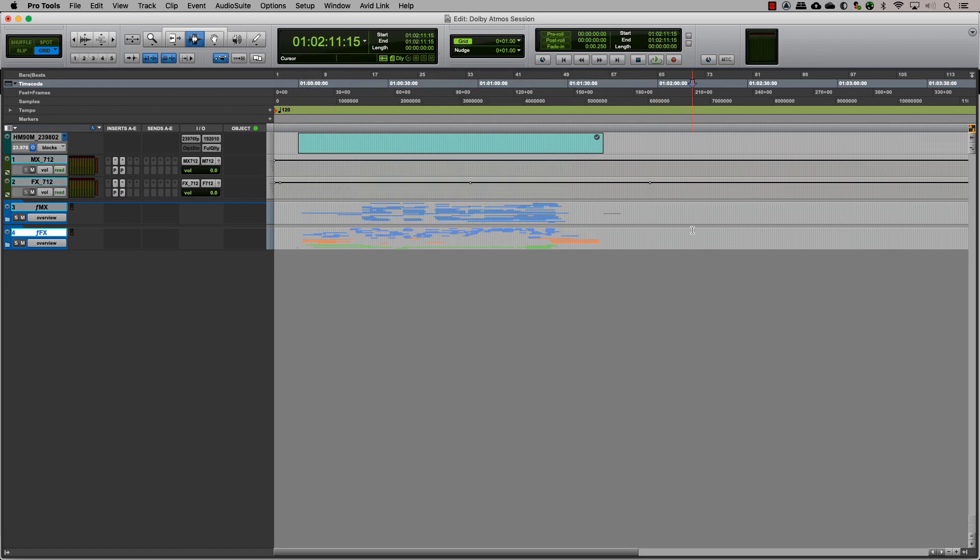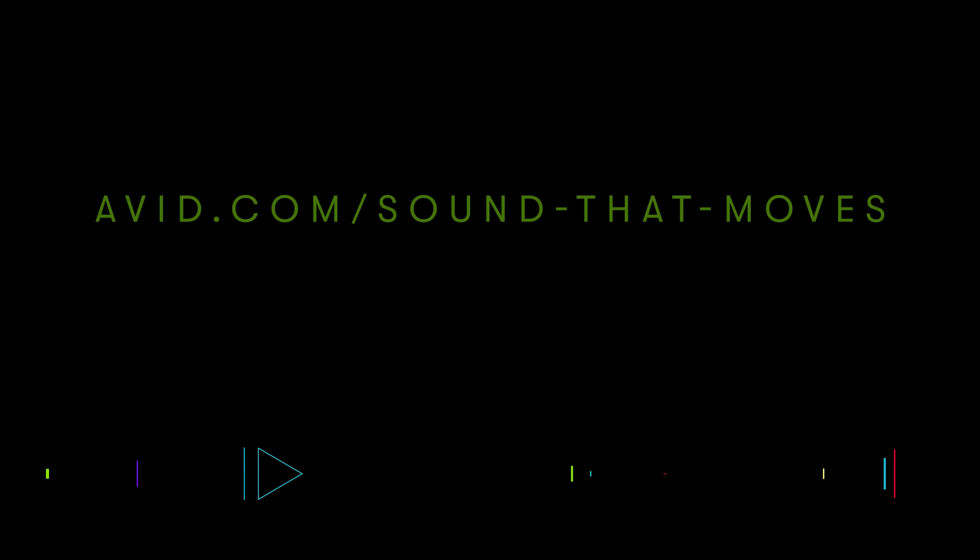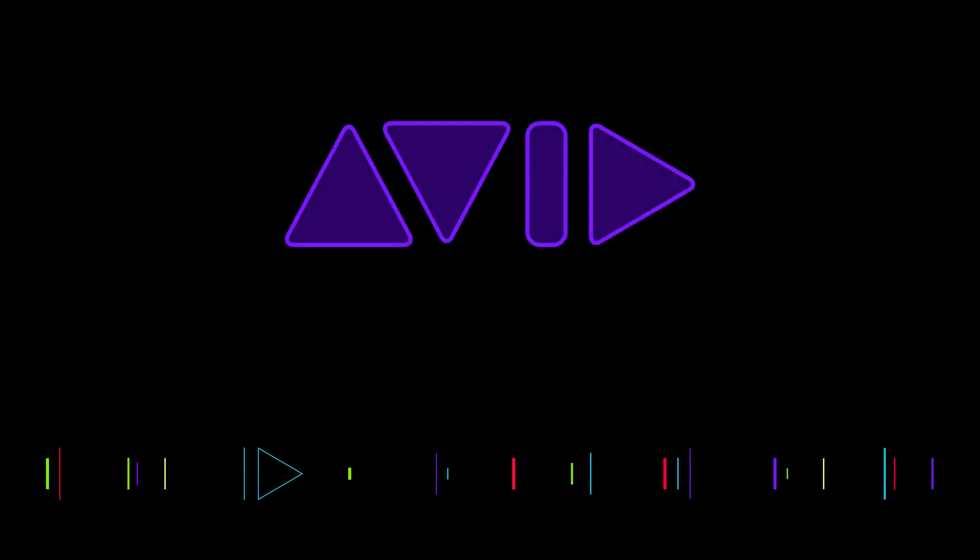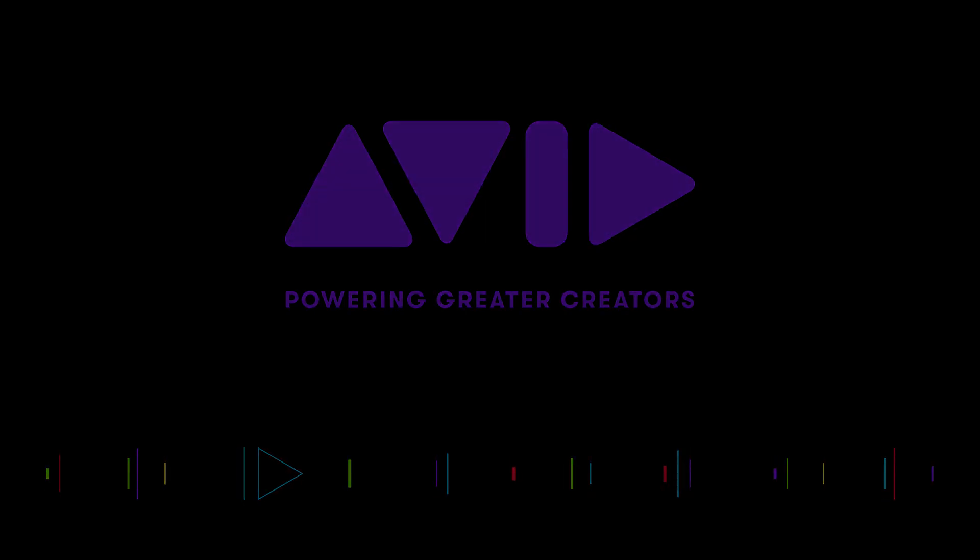We now have a session ready to mix for Dolby Atmos, and we'll see you next time.